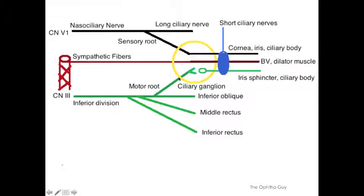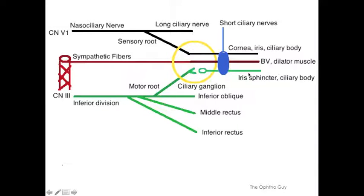And finally, we have the motor root, which is coming off of the inferior division of cranial nerve 3. It comes in, and it's the only one that actually synapses inside the ganglion. It goes out and provides parasympathetic innervation to the iris sphincter and the ciliary body.